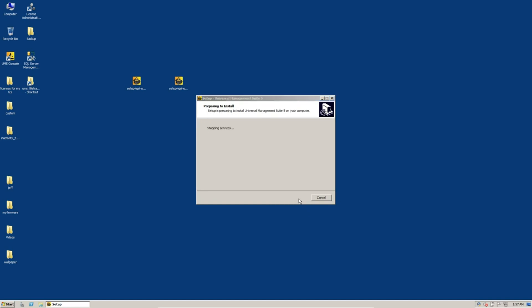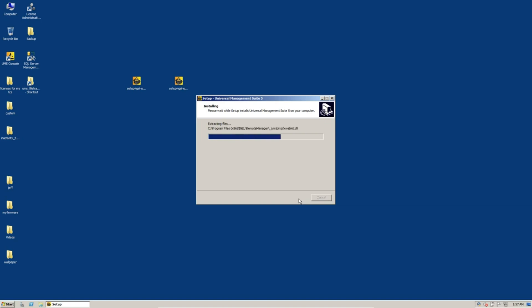And this just takes a couple minutes. So this installation process puts the new software on the UMS server. After this, when you run the console for the first time, it'll take a couple minutes to log in as it updates the database schema. But overall, the whole process is very quick and painless.